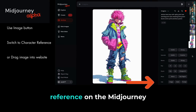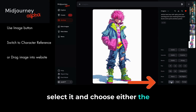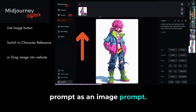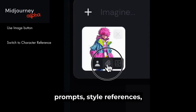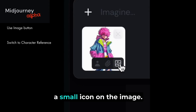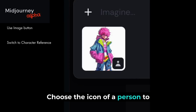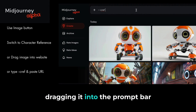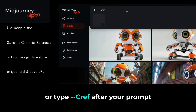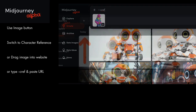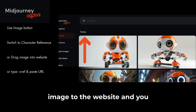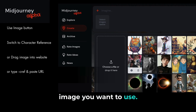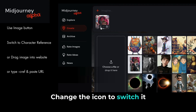If you created your character reference on the Midjourney website, select it and choose either the image or the style button next to the Use tool. The image is added to your prompt as an image prompt. The website distinguishes image prompts, style references, and character references with a small icon on the image. Choose the icon of a person to designate the image as a CREF. You can also upload an image by dragging it into the prompt bar, or type --cref after your prompt and paste in a URL. If you've already uploaded an image and want to use it as a character reference, click the plus sign in the prompt bar, choose the image, and change the icon to switch it to a character reference.